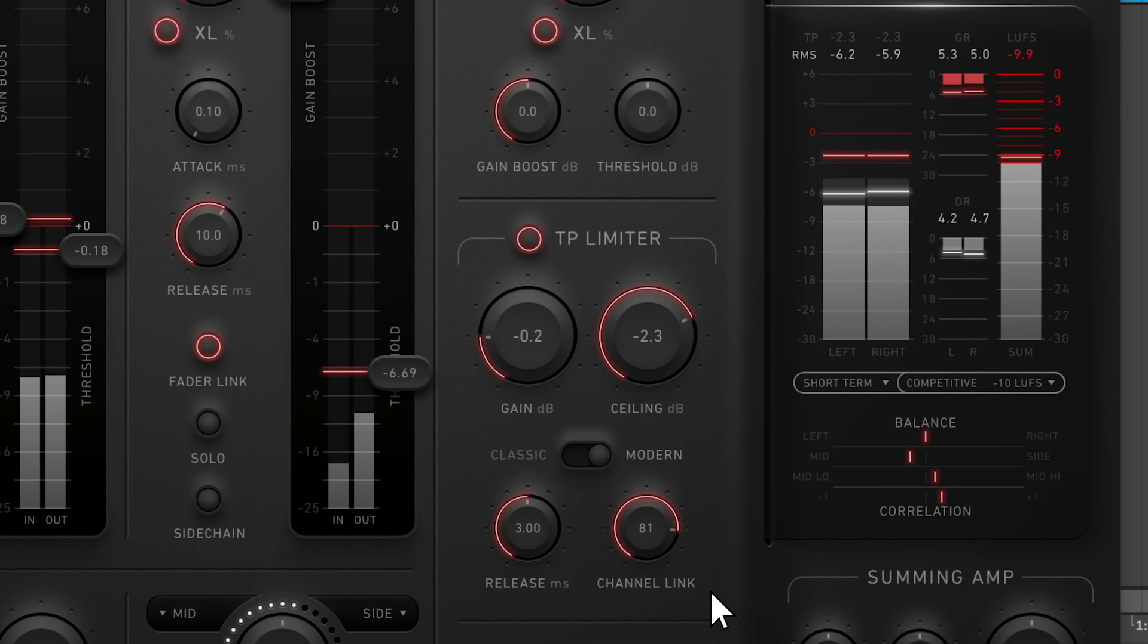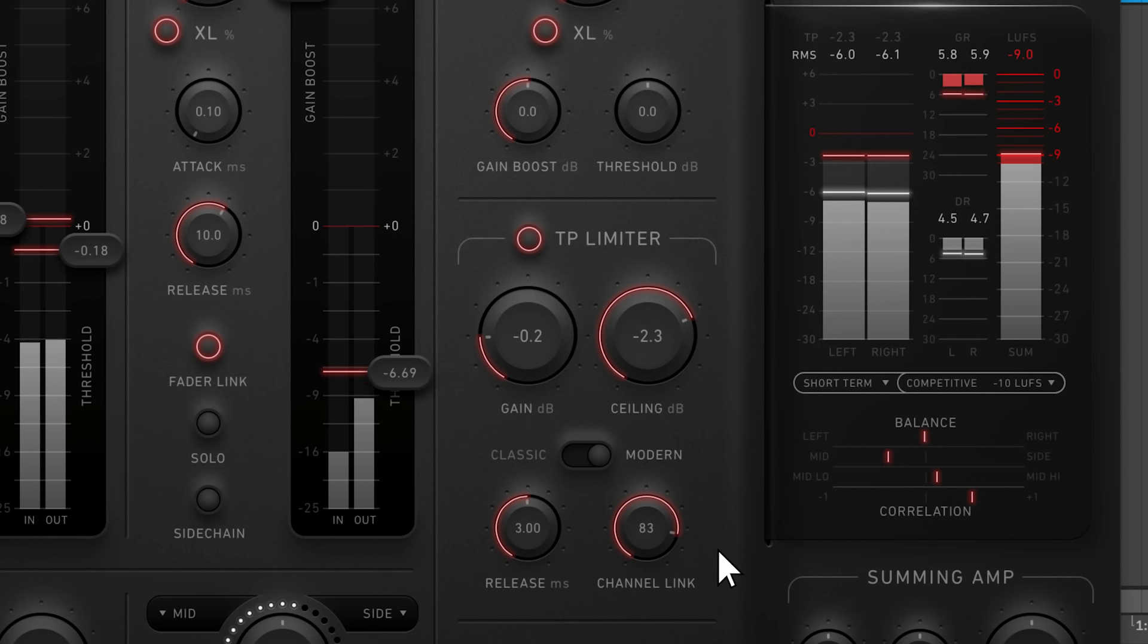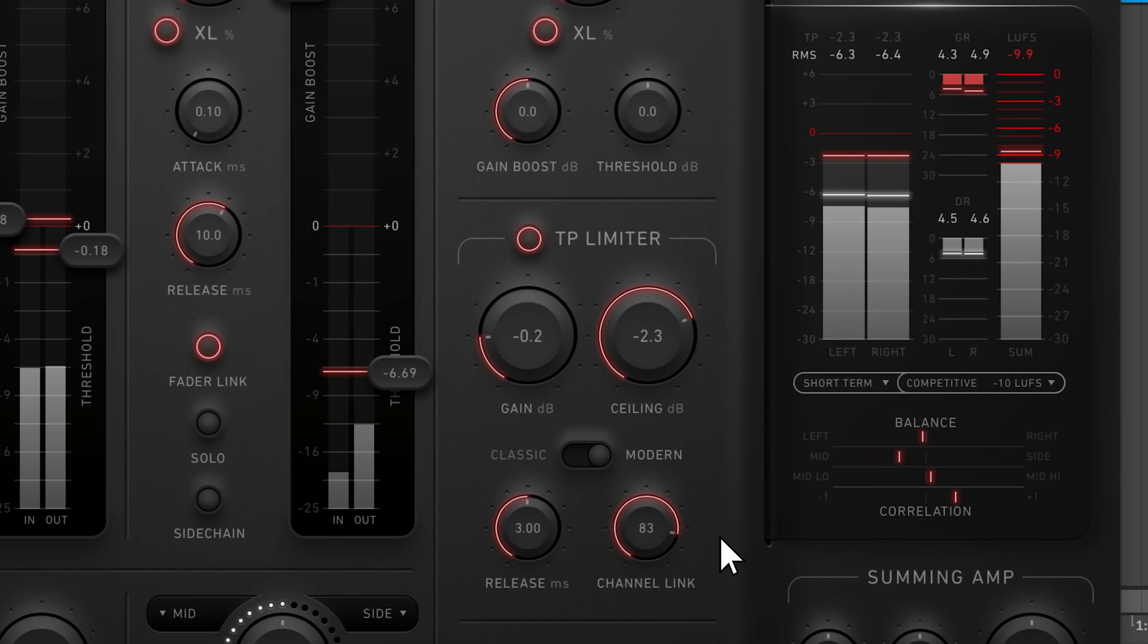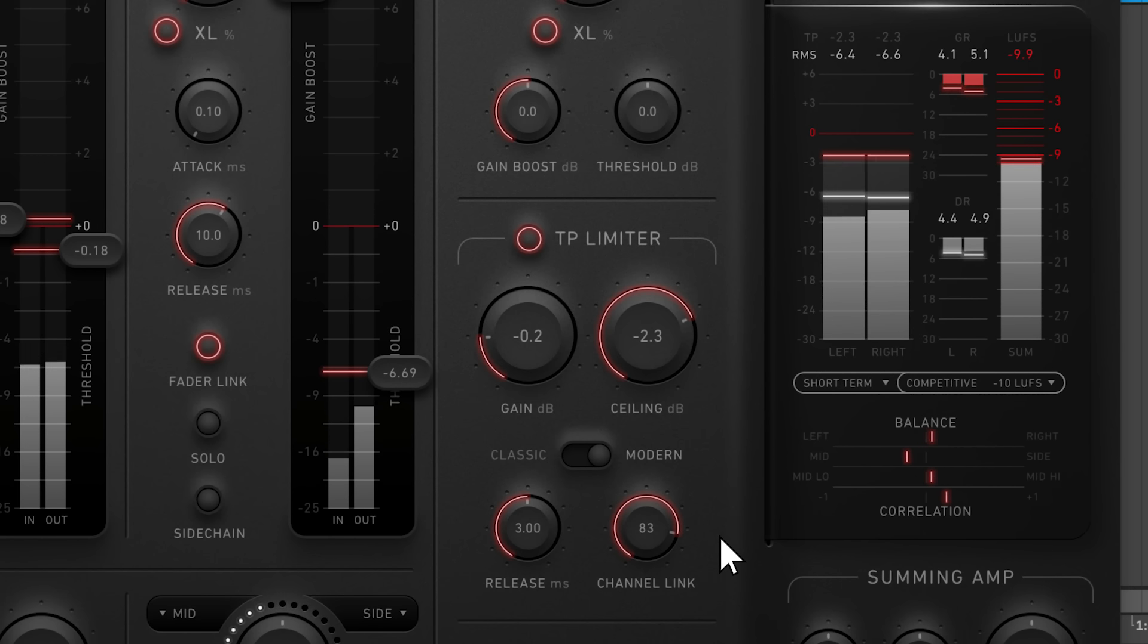But generally, it's best to keep this somewhere between 75 and 100 to maintain the integrity of your stereo image and prevent the mix from seemingly pulling to one side.